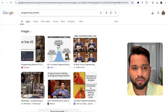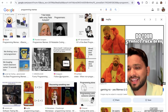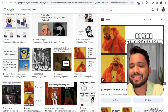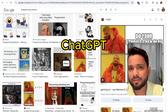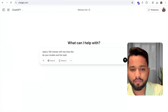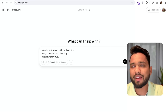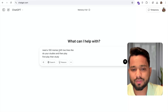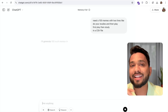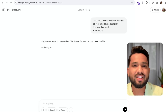We just search here 'programming meme' and click on images. We can see this is the meme — left side is an image and right side one more image: 'do your studies and then play' and 'first play then study.' I want to create bulk memes, so I'm going to save that image and go to ChatGPT and say: 'need 100 memes with two lines like do your studies and then play' — first line — and 'first play then study' — second line — in a CSV file. Just enter and wait some seconds. ChatGPT will generate 100 such memes in CSV format.